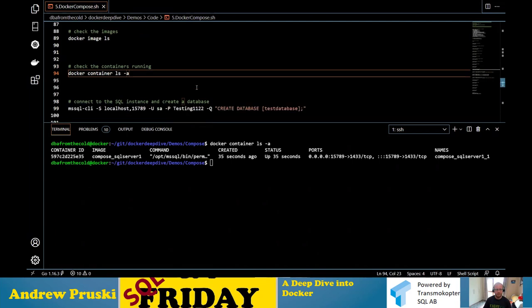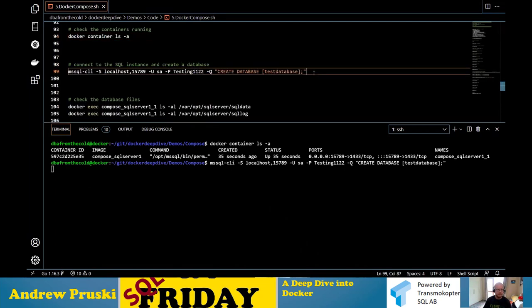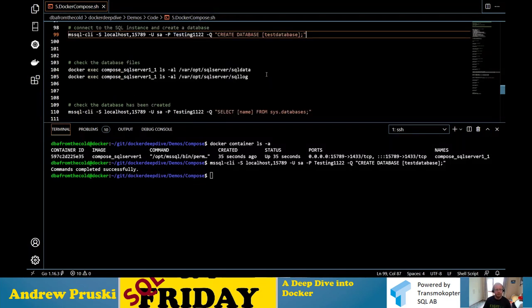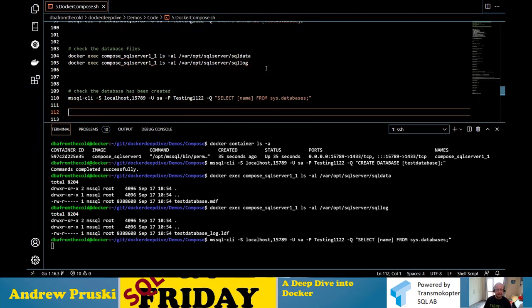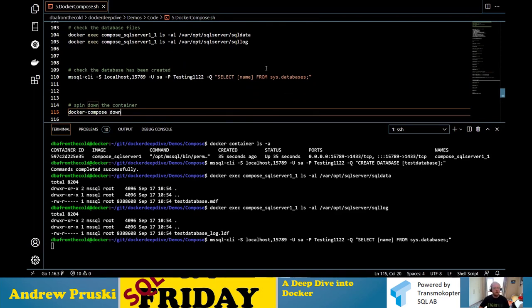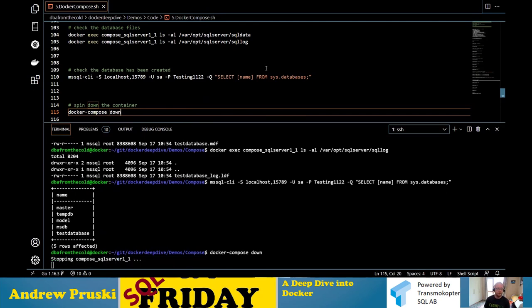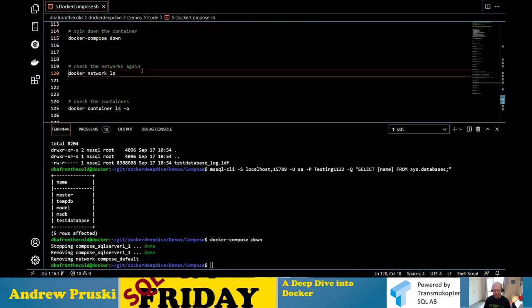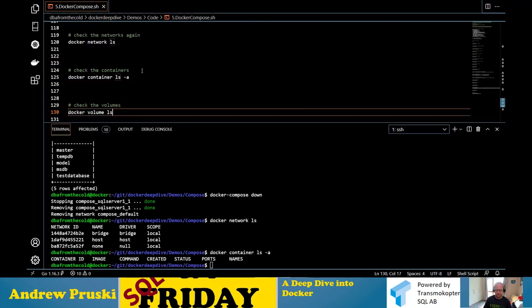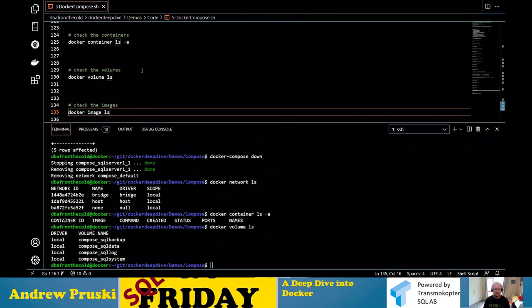Docker Compose creates our network, volumes, and then goes through our Dockerfile to create our custom image. It built the image since it didn't already exist. Now we have our custom user-defined bridge network, a load of named volumes, and a custom image — all created with one command. My container is up in 35 seconds. I can create a database, the files are on /var/opt/sqlserver backed by named volumes. When I'm done, I say 'docker compose down' — it stops the container and removes the custom network, but keeps the image and named volumes. When I want to work again, 'docker compose up' reattaches all volumes, creates the network, and spins up from the image — with my database ready to go.